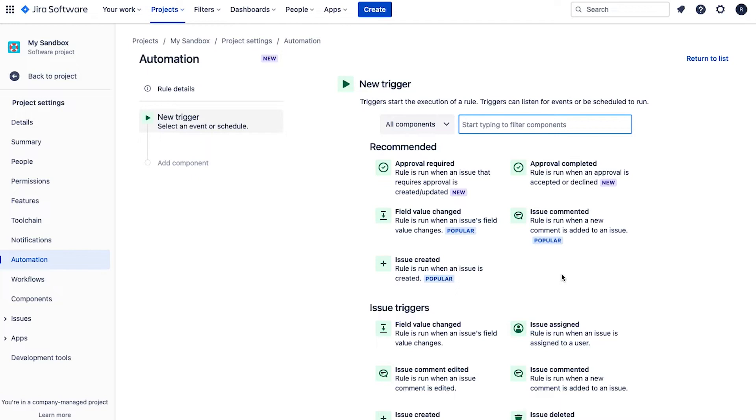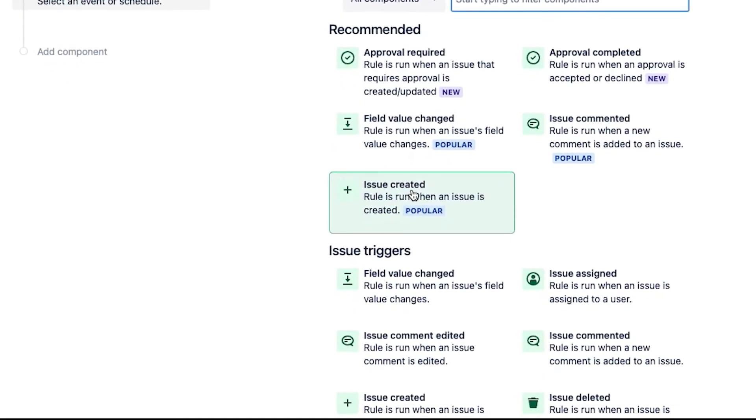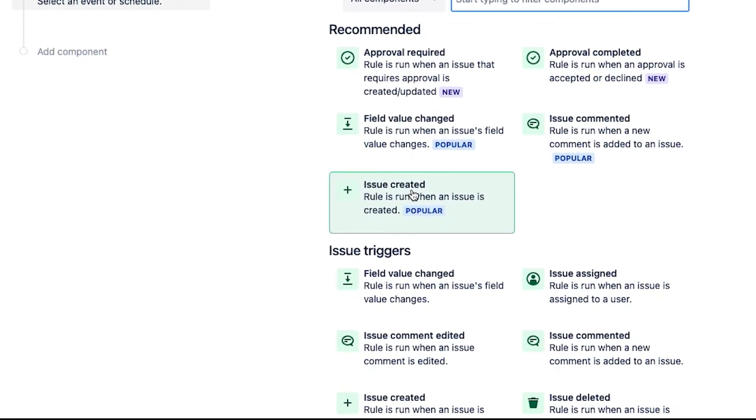then we define the conditions that need to be satisfied for the rule to actually run. And then finally, we define the actions that will be performed when the conditions are satisfied. Okay, so let's begin by defining a trigger for when we're going to create these subtasks. The easiest trigger to use would be the issue created trigger.